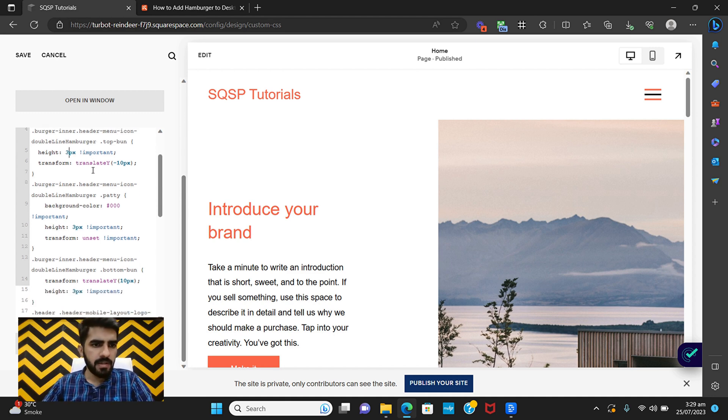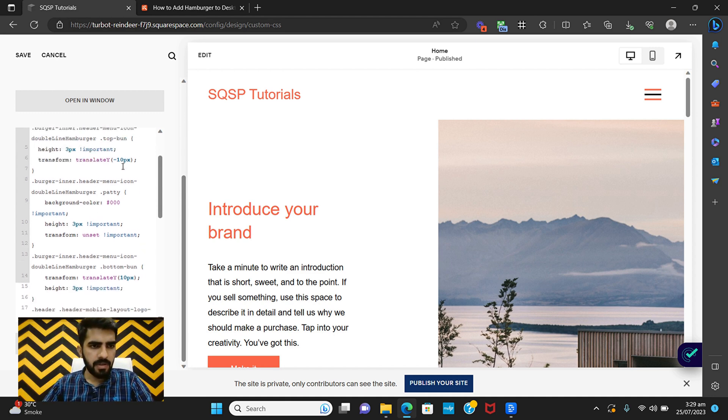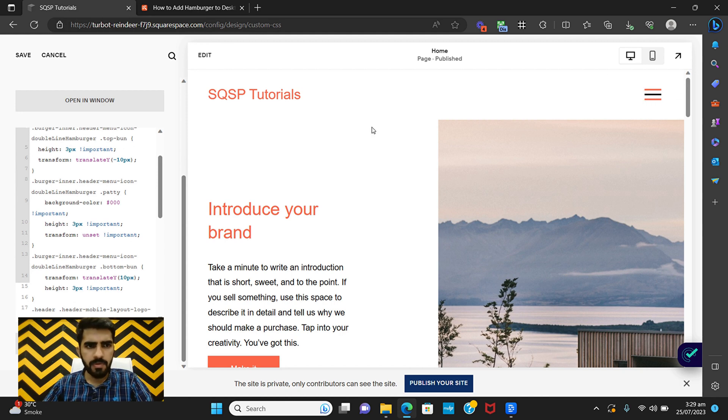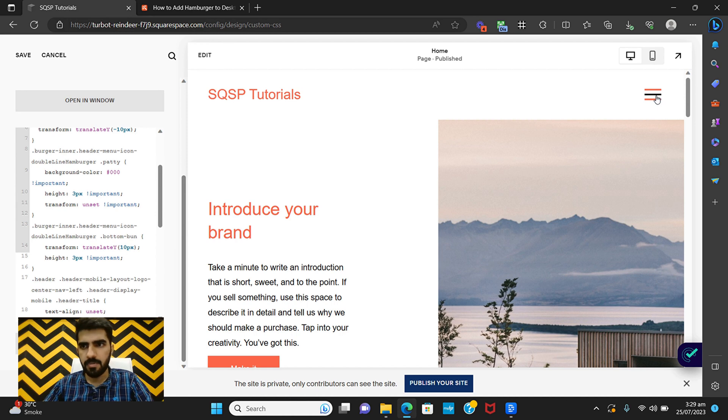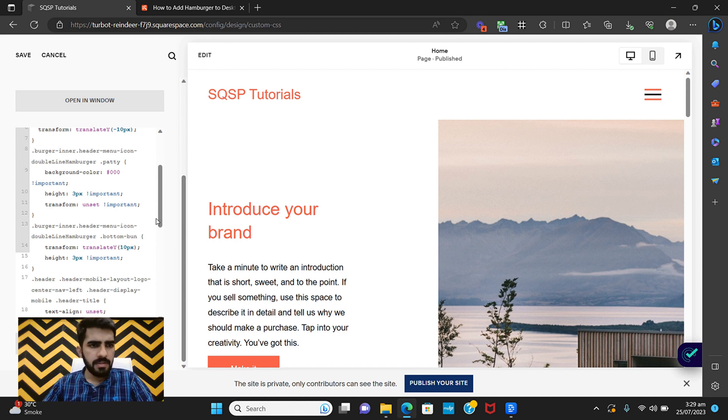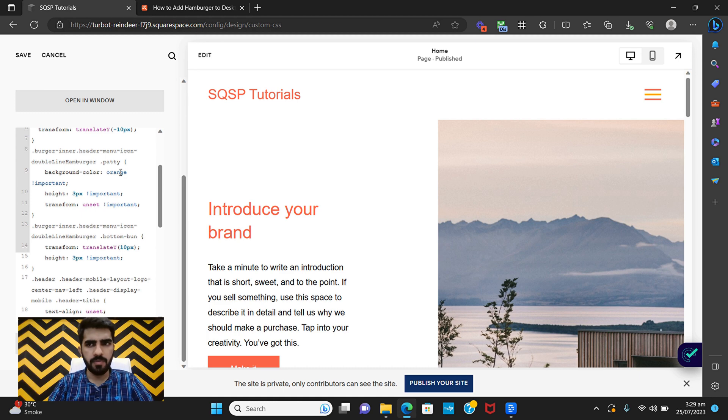And underneath here, I have also moved it by 10 pixels upward. And then here this is the patty which is in between these two ones and this is black color. So if you want to change its color because it does not look good, for example just for the sake of our video I'm gonna change it to orange.